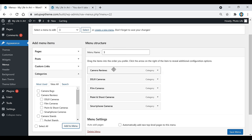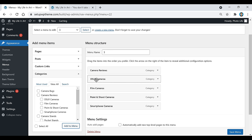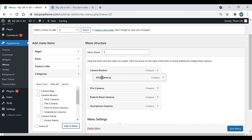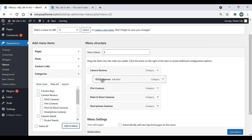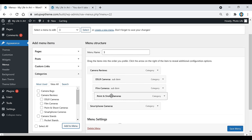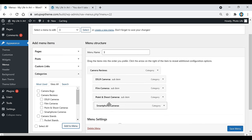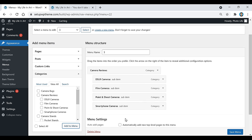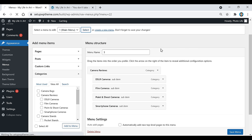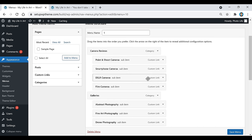Right now all the categories appear as main items, so for the ones that are subcategories, take them and move them to the right under their parent category — now that's a sub item. Do that for each one, and in the end this is what it will look like when you're done.